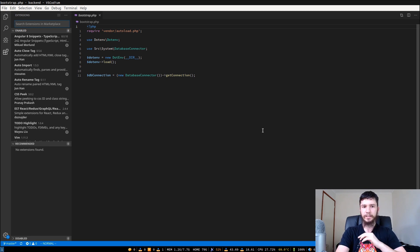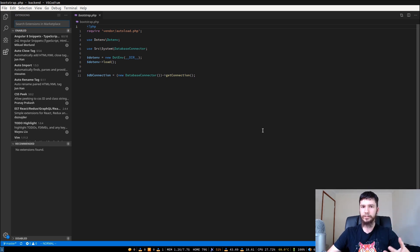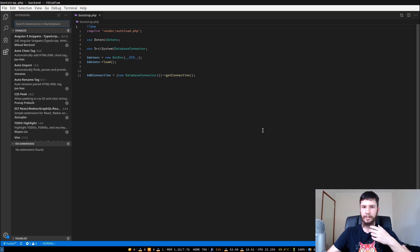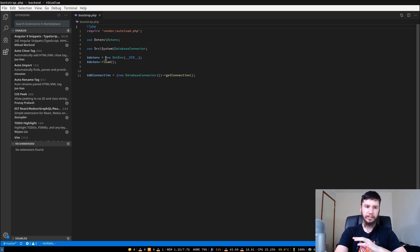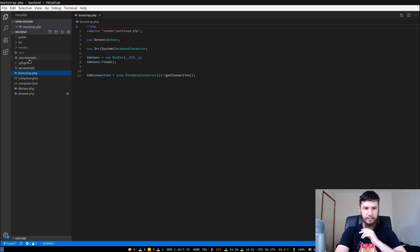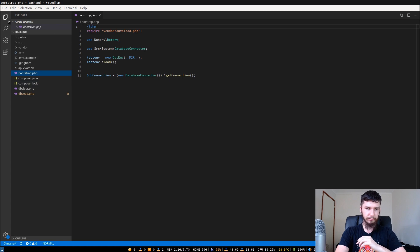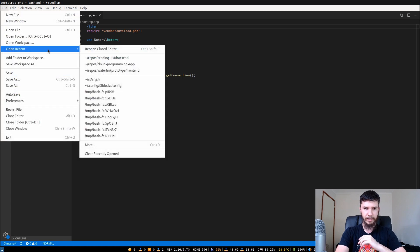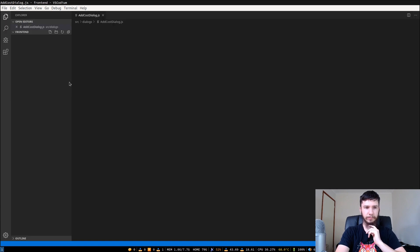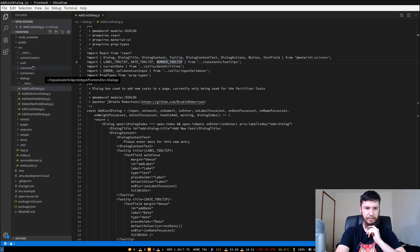VS Codium is basically a set of build scripts that'll take the VS Code source code which is open source and then recompile it without some of the telemetry and stuff like that that Microsoft adds to it and also comes with a couple of other extra things like some defaults that are nice. I'll open up another project. This was probably a bad one to pick. Maybe we'll just pick this one. I think this will probably work. Something that has a folder structure is probably for the best.